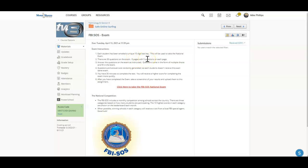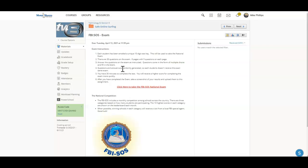Answer the questions on the exam as instructed. The questions are going to be multiple choice and fill in the blank. They are randomly generated, so each student doesn't receive the exact same exam.